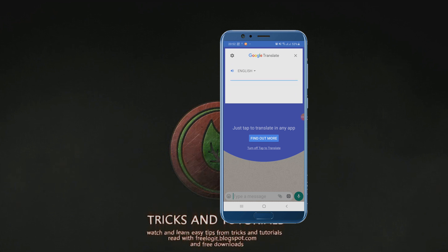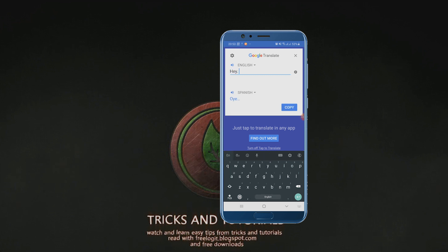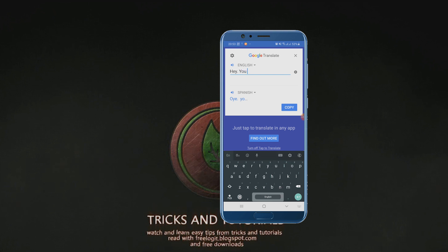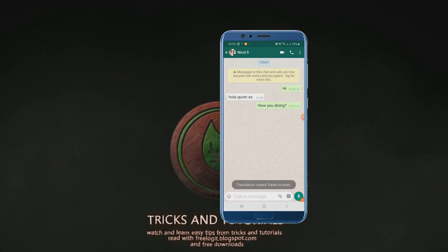You can change the target language from your Google Translate setting. If you need to reply, just click on new translation, then type what you like to share. Then you can simply paste and share.